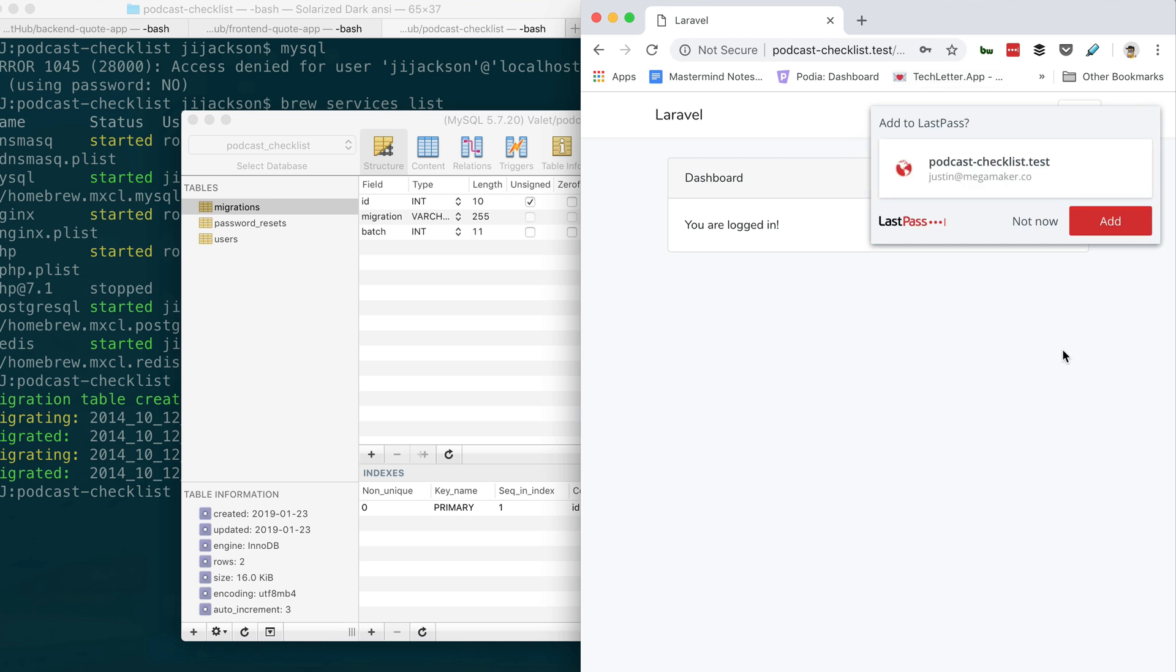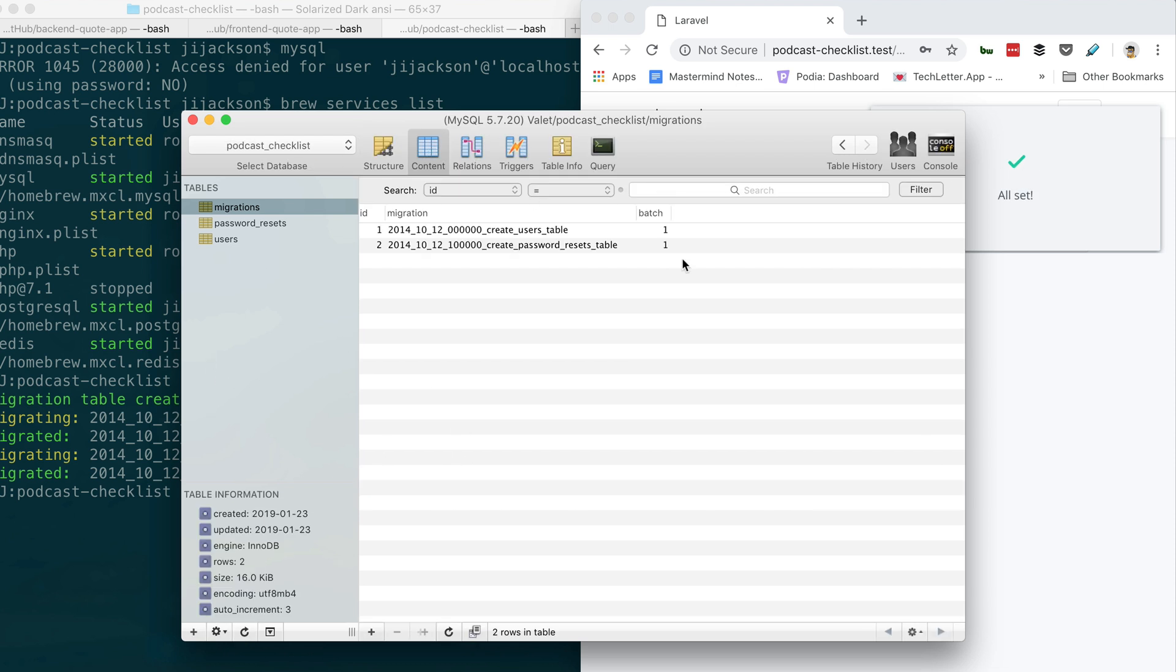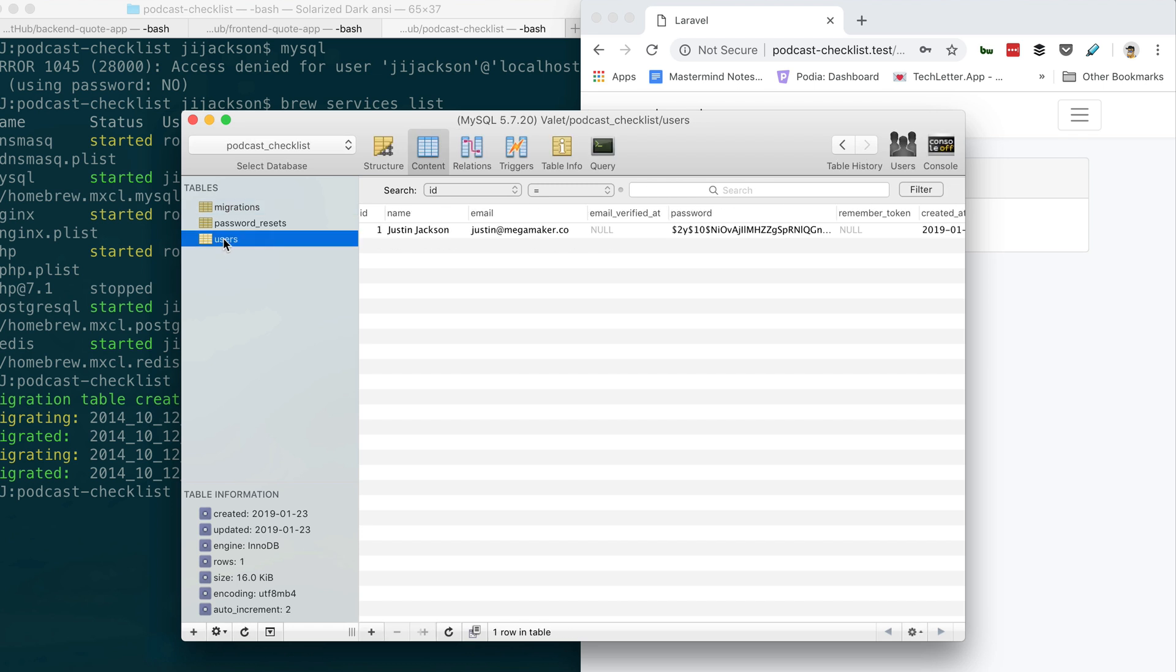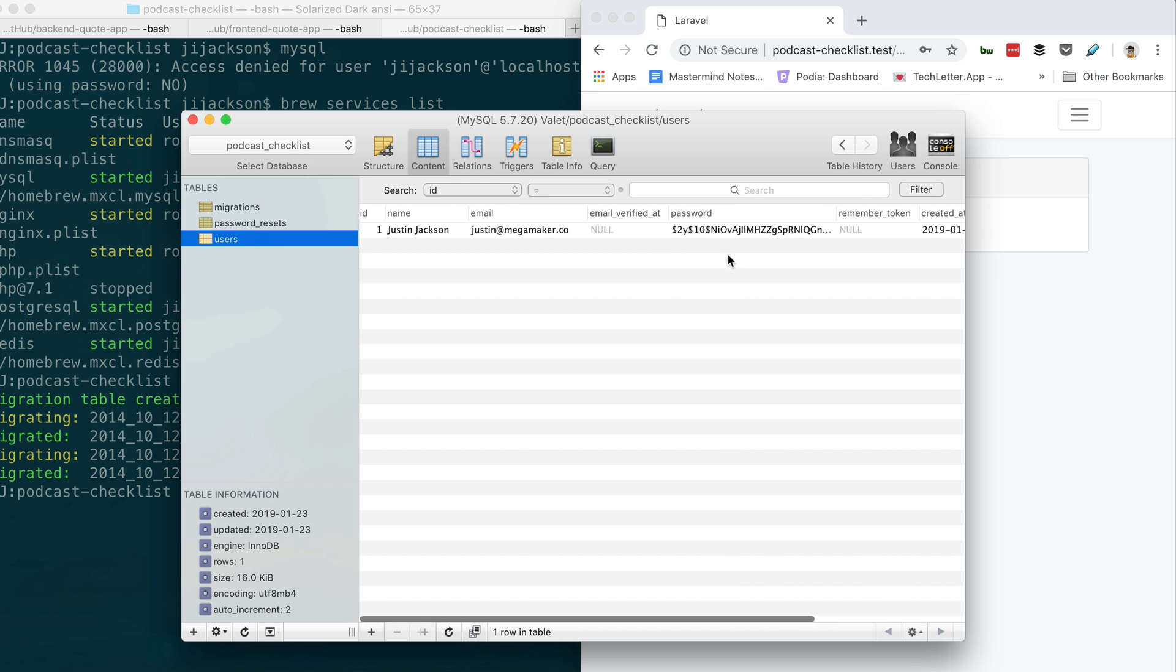Great! Dope, man. So now go back to Sequel Pro and go to the content tab at the top. Now you can see—click on users now on the left—you can see your record in there. Sweet. And you can actually edit this manually if you want to just come in here and edit some data, but anyway now you should be able to log out, log in. All that should be pretty much working.